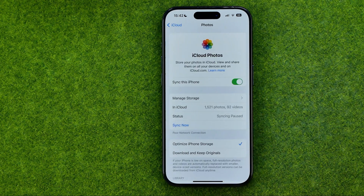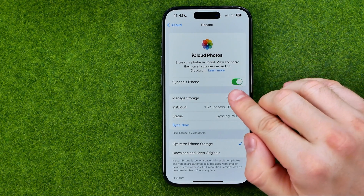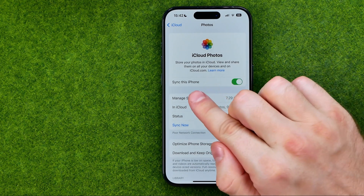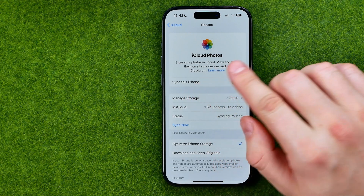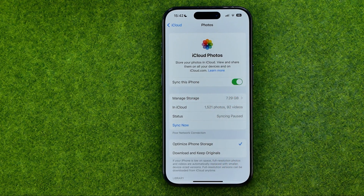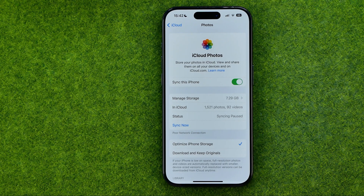Just tap on it. All we have to do is turn on the option called Sync this iPhone. Once it is turned on, it will start automatically syncing your iCloud photos and photos on your device.